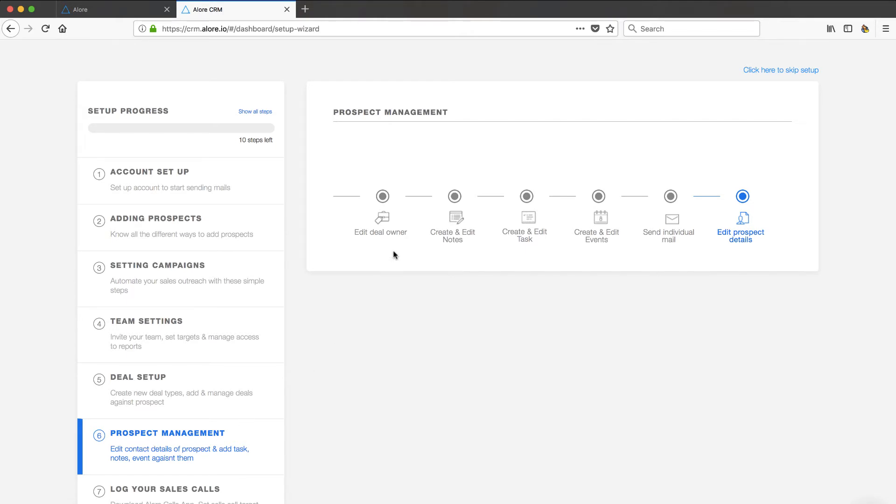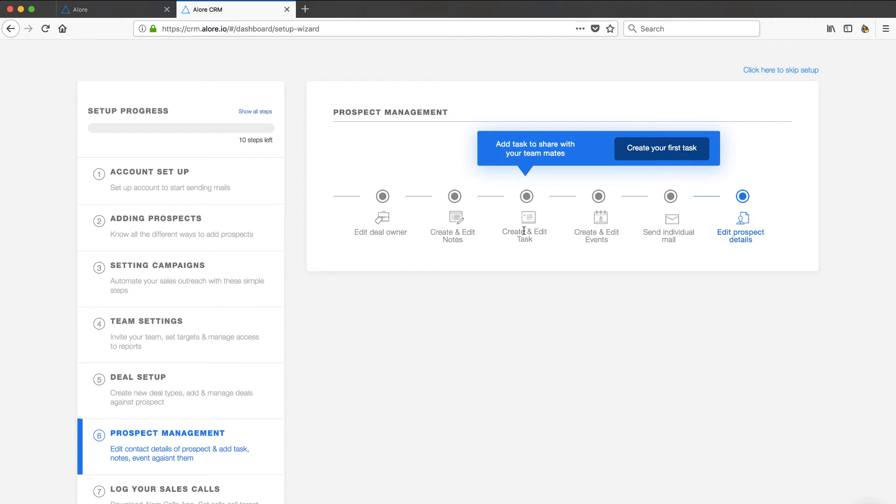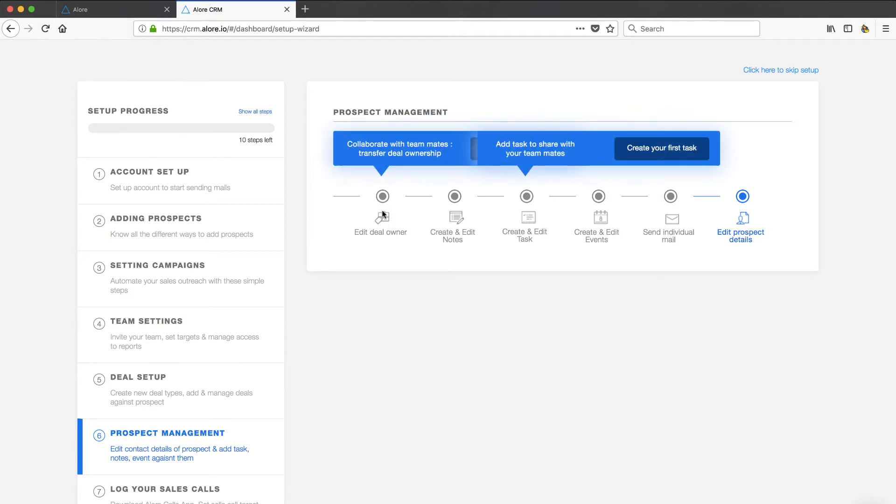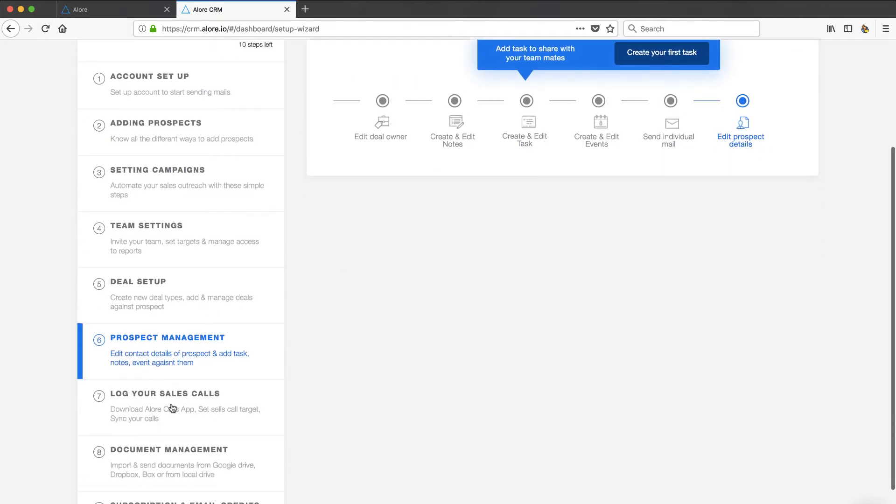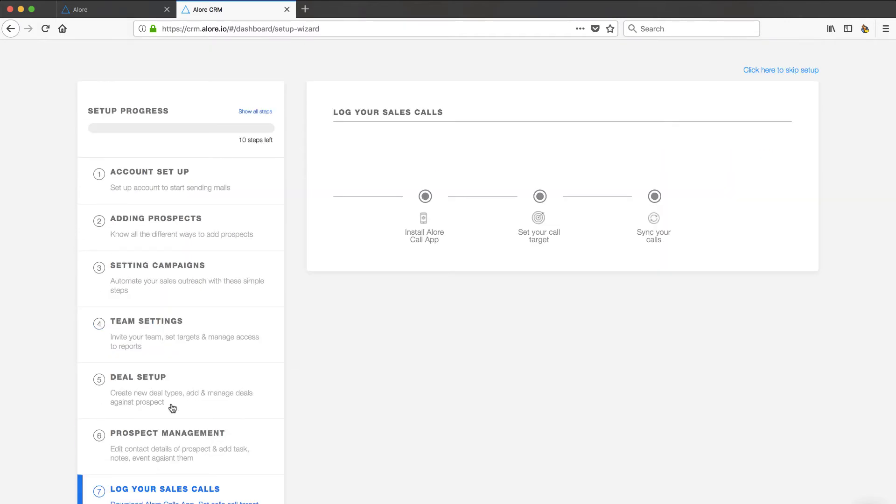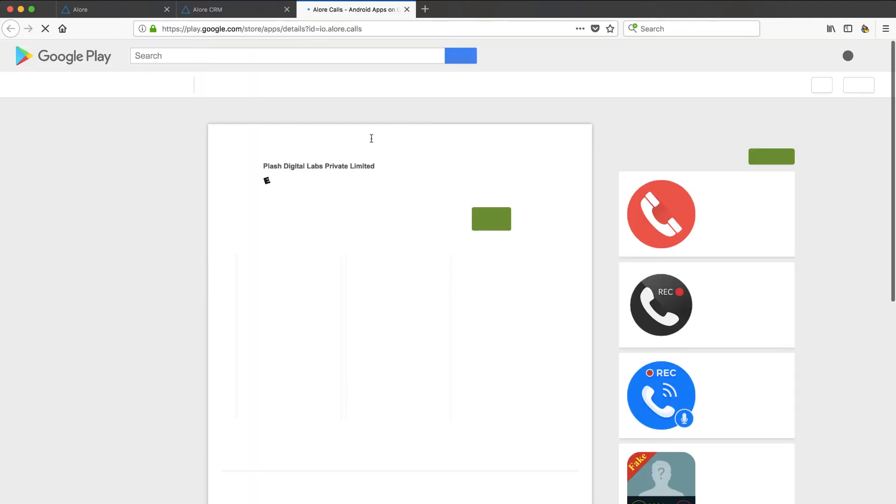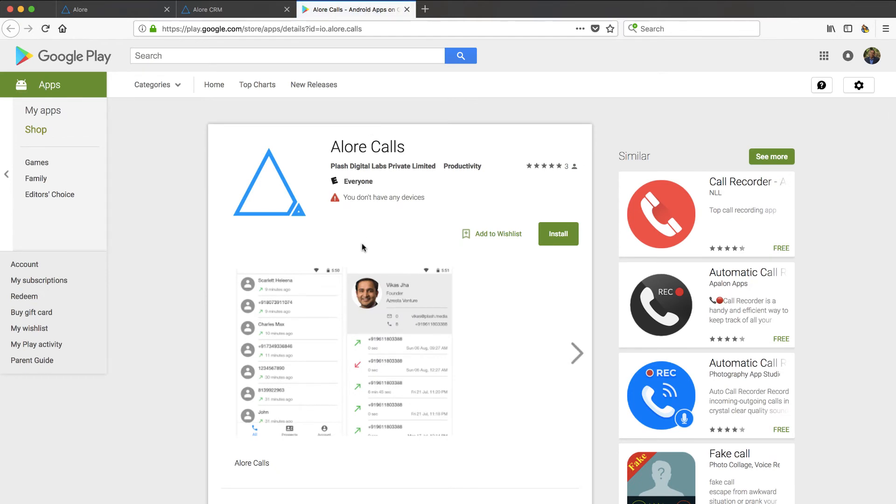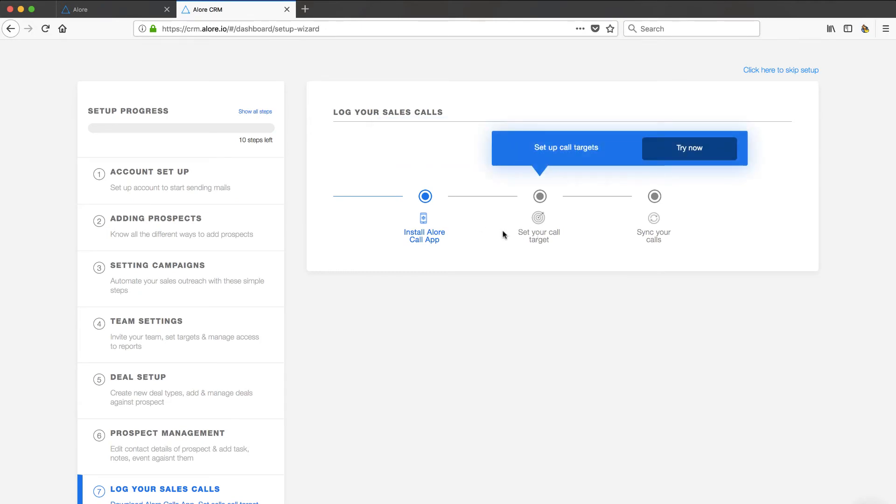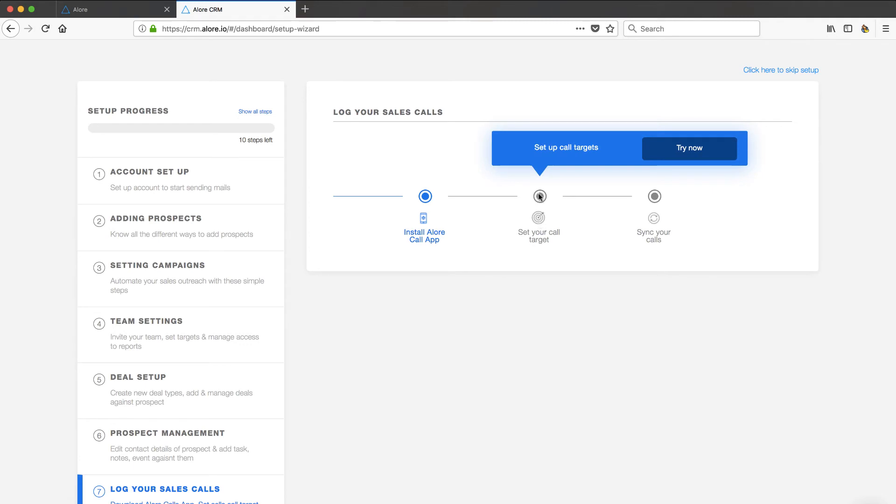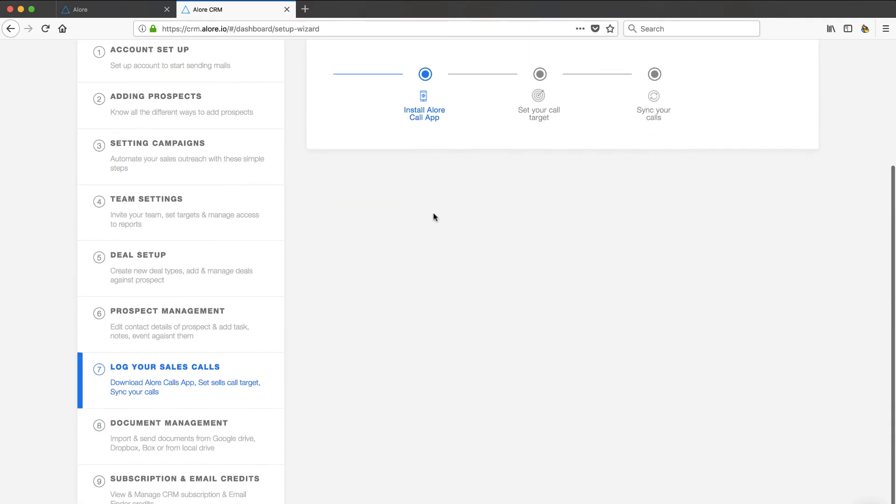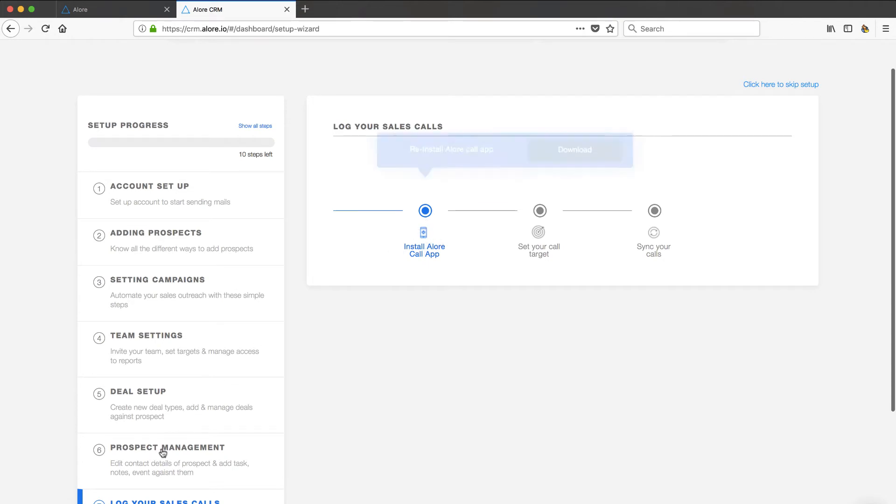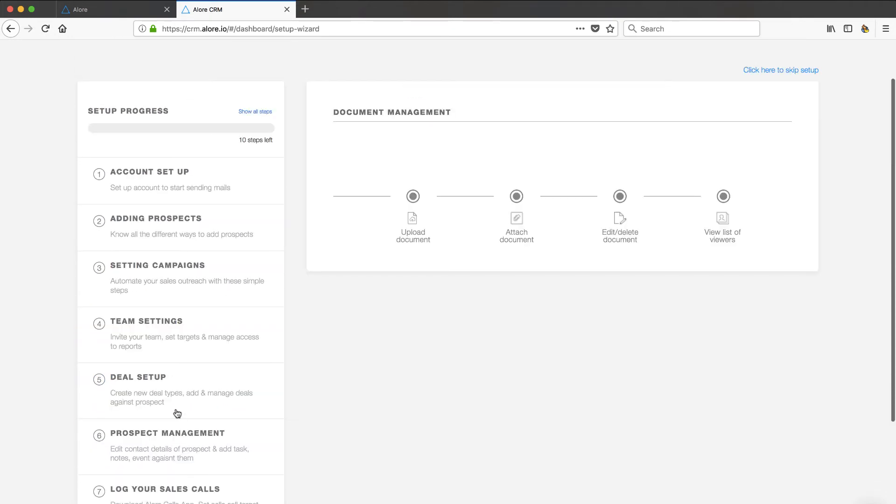Prospect management. Deal owners. Create and edit notes. Create and edit tasks. Create and edit events. Send individual mails and edit the prospect details. So that's an interesting one. Log your sales calls. They have a call app. Now that is interesting that you can monitor calls to your clients. Looks like there's an app on your phone, perhaps that they want you to download. Let's click there and see if it takes me out. So it looks like it's an Android app at the moment. Be interesting to see if they have an iTunes. Most companies start with the Apple and then go to the Android. So they might have gone a little different than that. But that's pretty unique in most CRM spaces. So that's interesting.